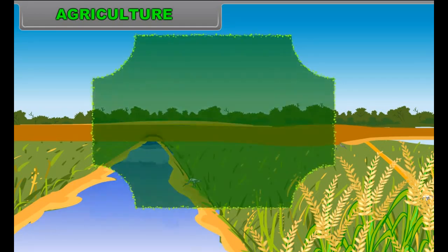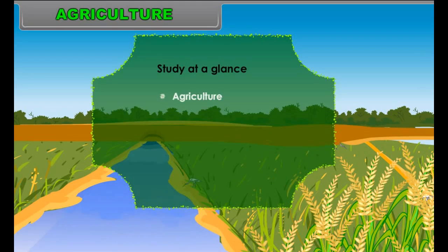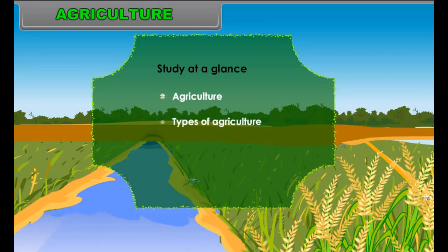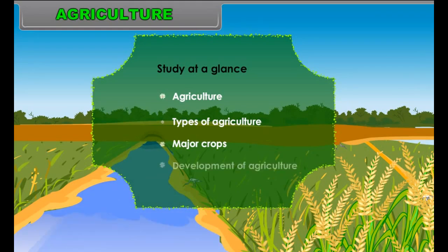Study at a glance: Agriculture, Types of Agriculture, Major Crops and Development of Agriculture.